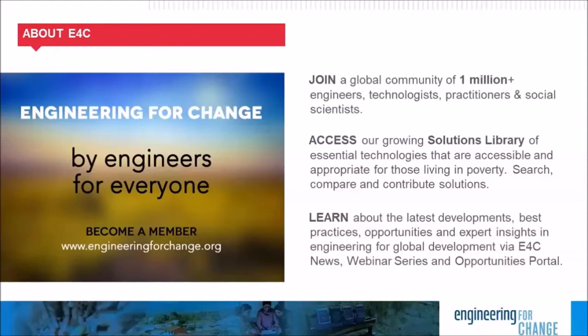E4C members also enjoy a unique user experience based on their site behavior and engagement. Essentially, the more you interact with the E4C site, the better we will be able to serve you resources aligned to your interests. And sign up.